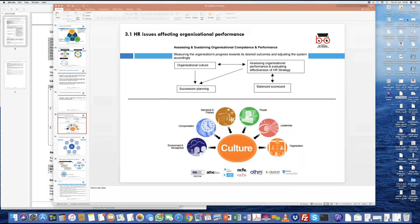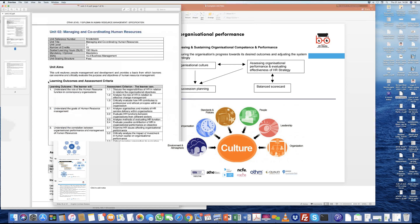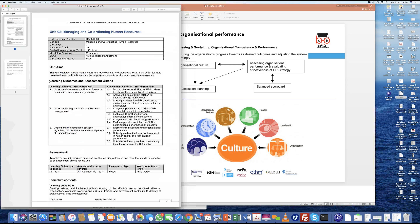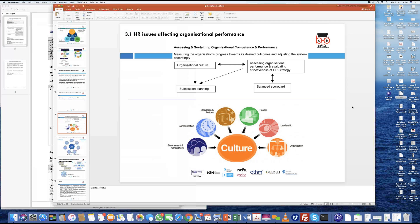We're coming into the session today where we are looking at covering learning outcome 3, which focuses on understanding the relation between organizational performance and human resources department performance. Let's do a quick recap of what we have studied. In learning outcome 1, we basically talked about in detail the functions of HR.